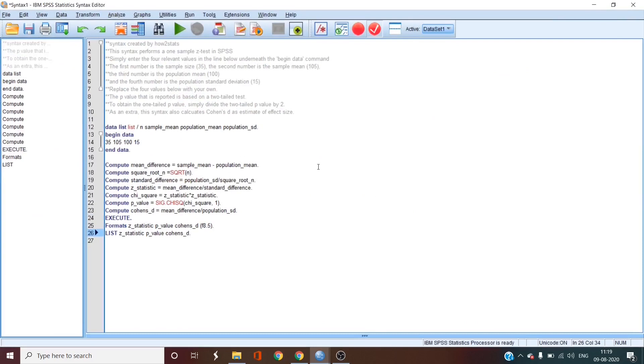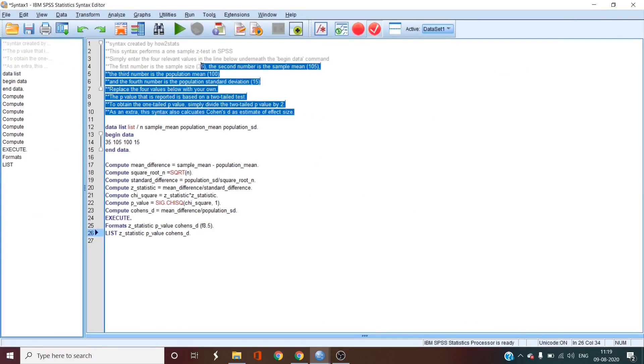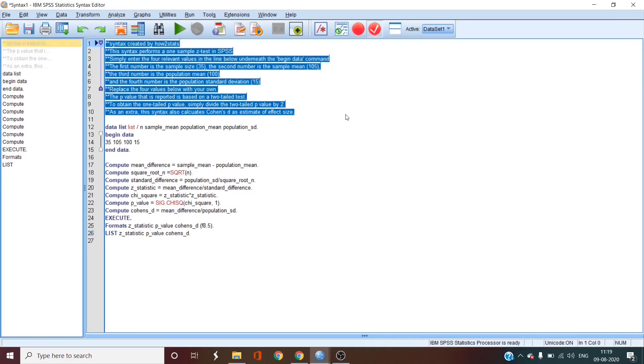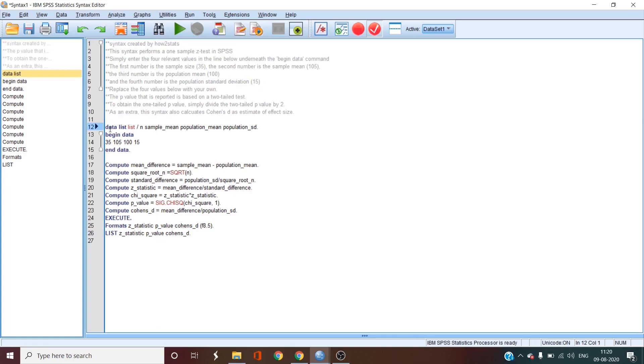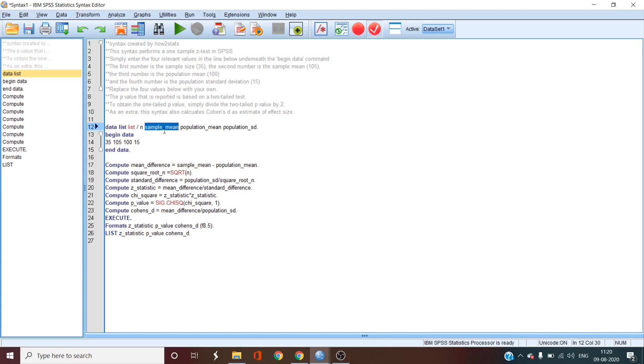Now all the information over here on top is just the explanation of how these codes work. Now the real syntax starts with the data list. In this, the SPSS software is told what each of the data points will be. The data must be entered in the following order: sample size, then sample mean, then population mean, and population standard deviation.